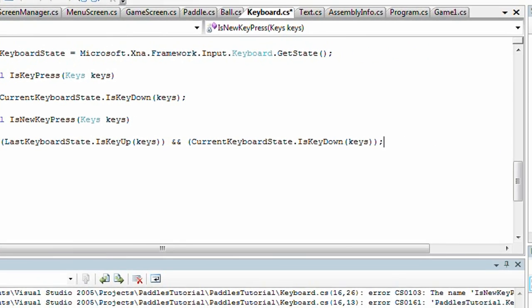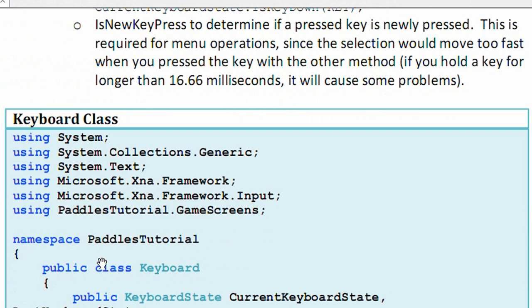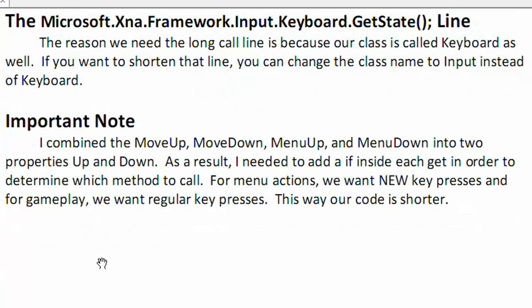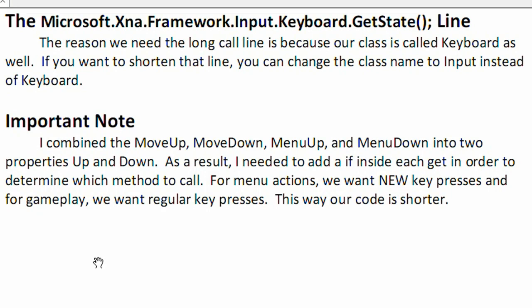Now let's go back to the text tutorial. Now an important note: I combined menuUp, menuDown, moveUp, and moveDown into two properties, up and down. As a result, I needed to add an if inside each get in order to determine which method to call. For menu actions, we want the new keypress, and for gameplay, we want the regular keypress. This way our code is shorter.